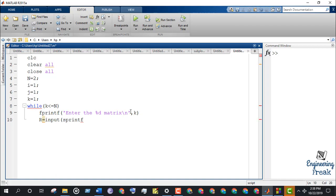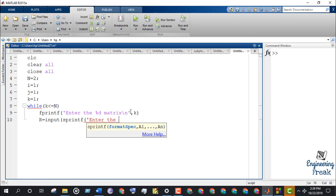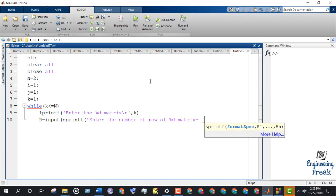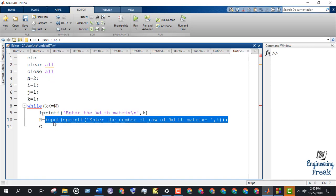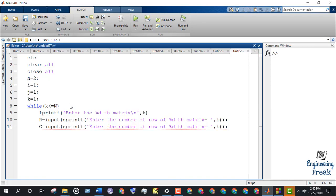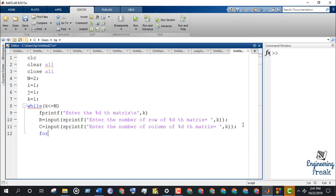Take the input of number of rows and store it to R. Take the input of number of columns and store it to C. Initiate the for loop for running it till the number of rows R. Initiate another for loop for taking the value of column element when the row is fixed.